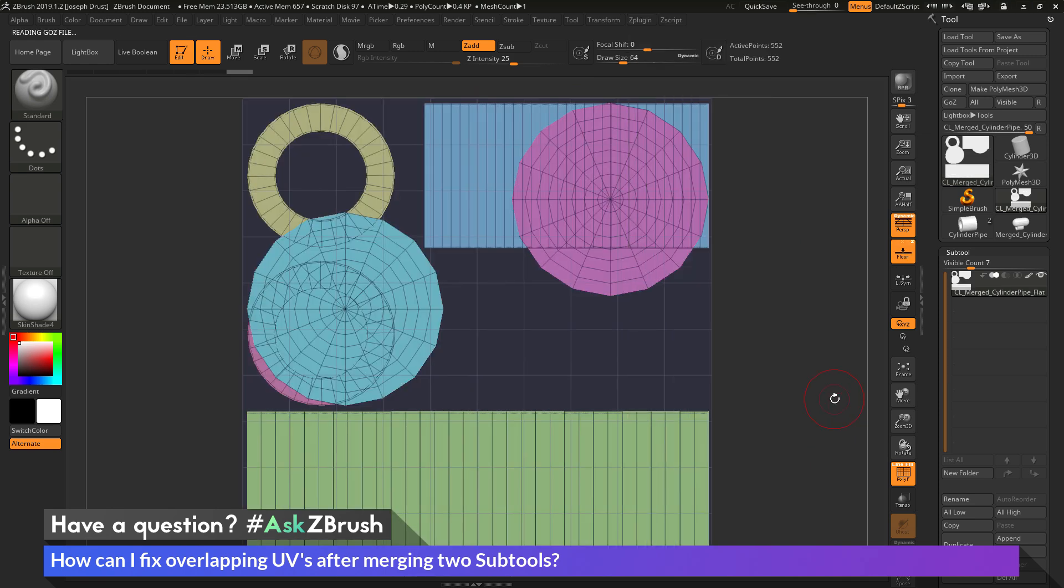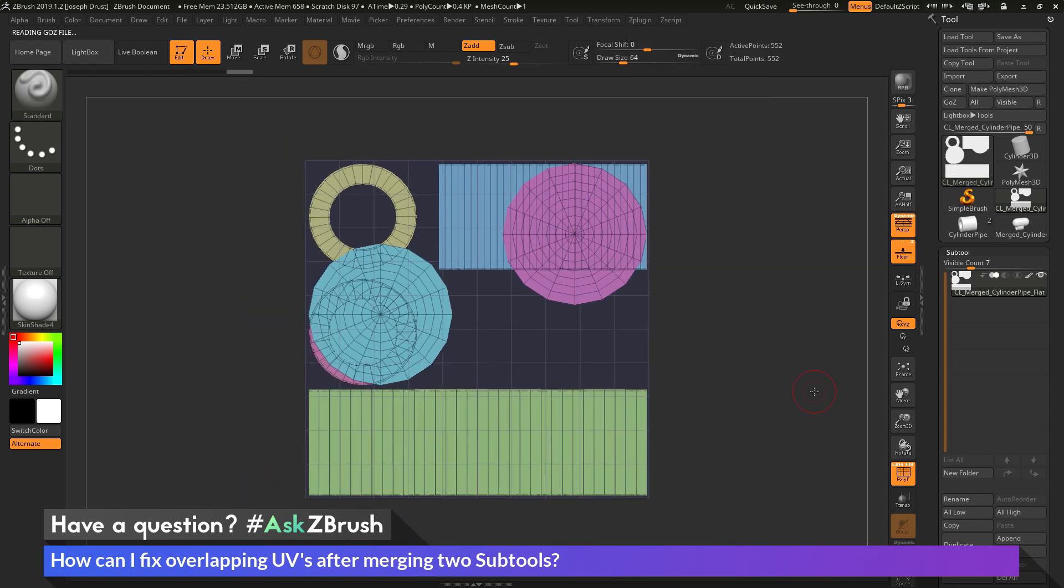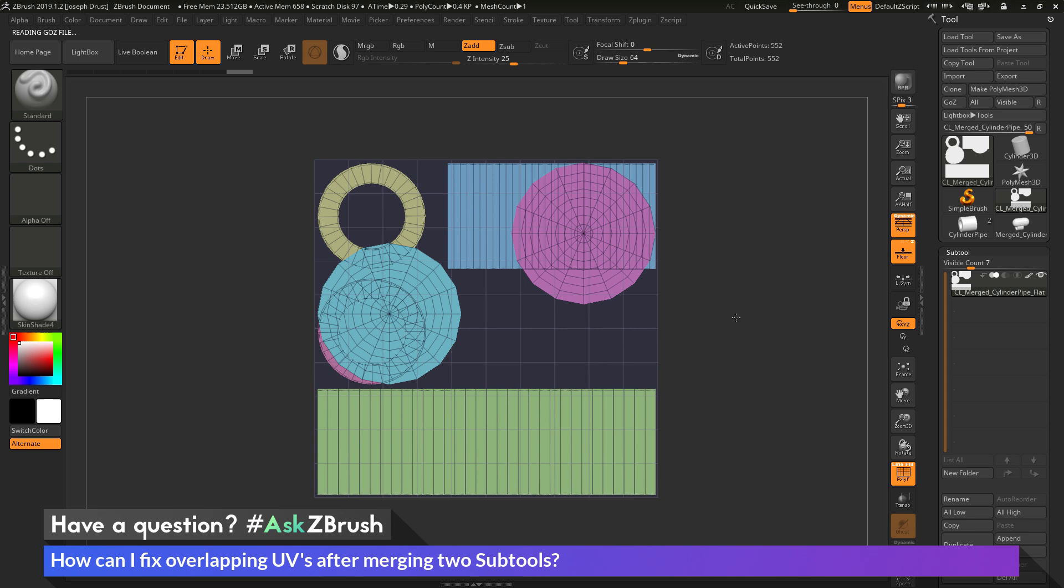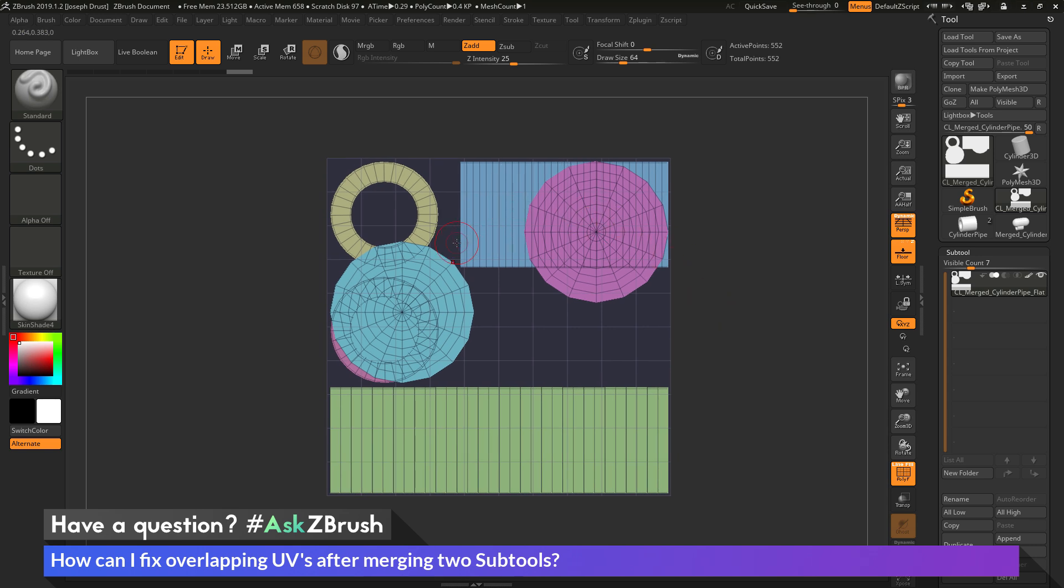it's going to perform a similar operation to what that Morph UV was doing. However, now I can come through and I can manipulate the UVs inside of ZBrush. So after Flatten has been clicked, you'll see I have all the UV islands sitting on top of each other still.